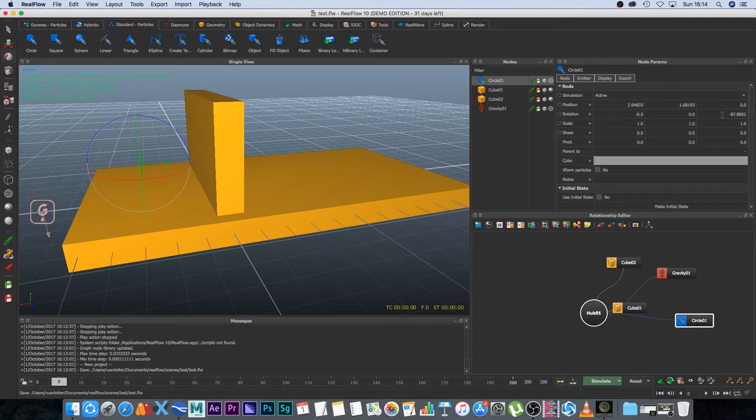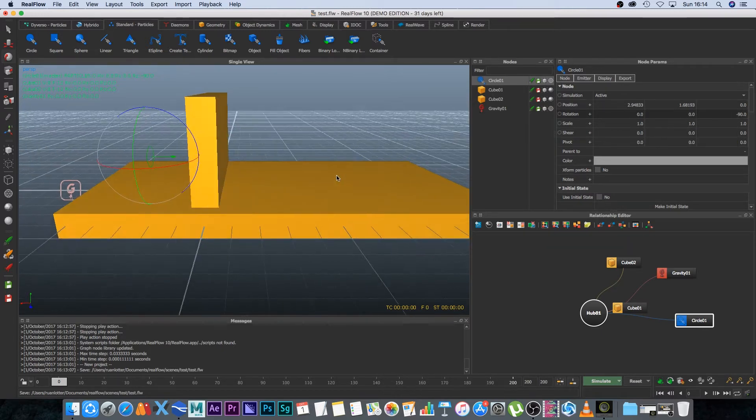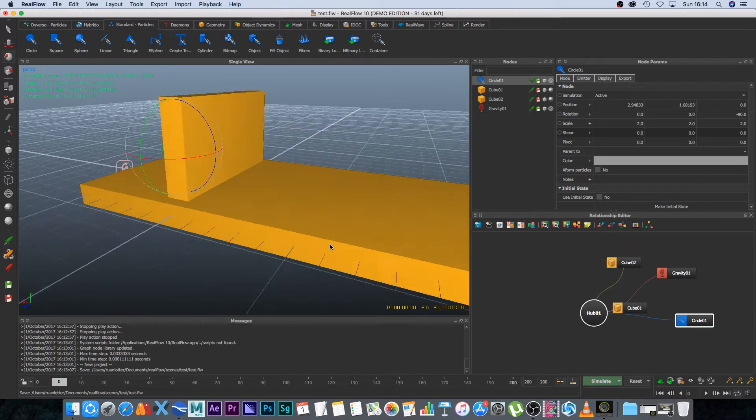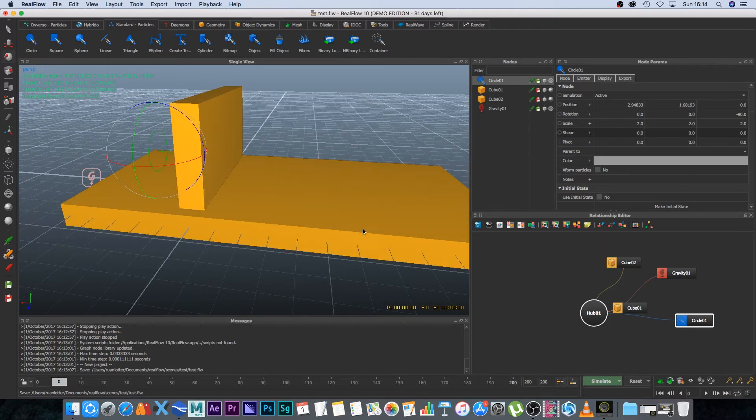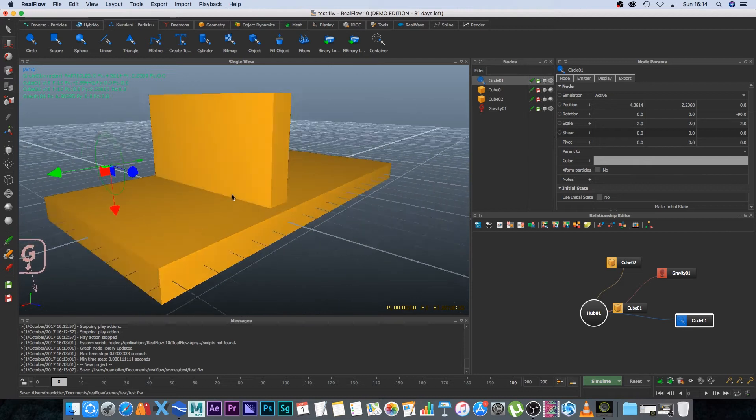If you want to be precise you can just set it to minus 90 degrees here in the properties panel and then I'm going to increase the size as well so I'm going to set the scale to 2 by 2. That's nice and big and let's move it back slightly and maybe up slightly.